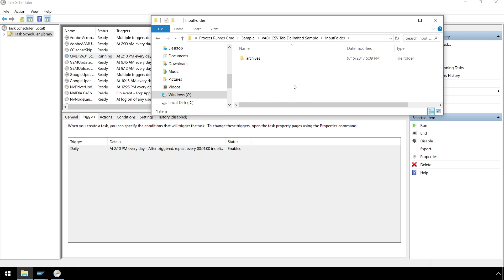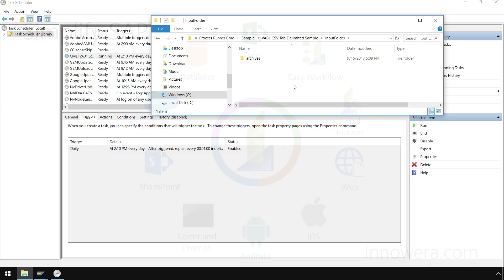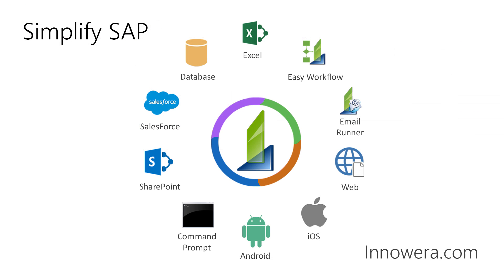In this demonstration, we showed a VA01 create sales order run via RPA. However, the possibilities are limitless as the technology works with any SAP transaction, BAPI, or table. Thank you for watching, and if you would like more information on Innawera's Robotic Process Automation Suite, please visit us at innawera.com.